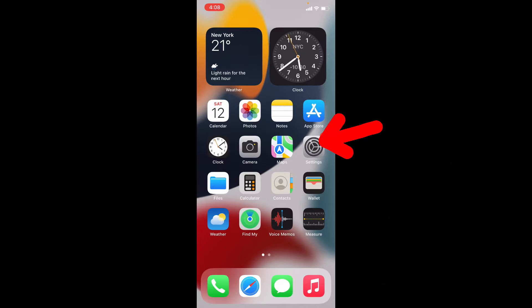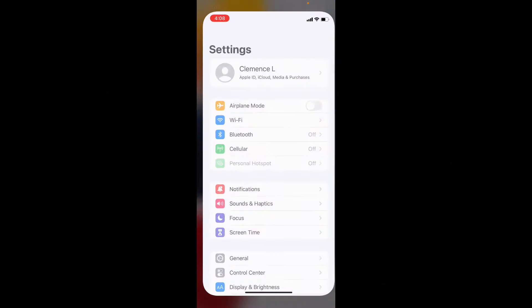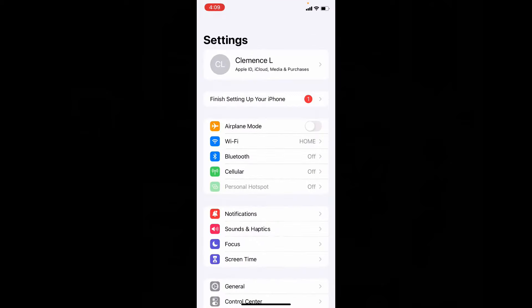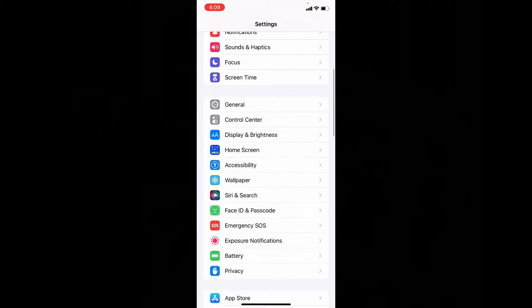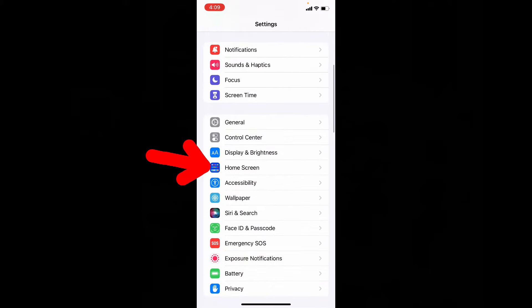First open settings. Then scroll down and open home screen.